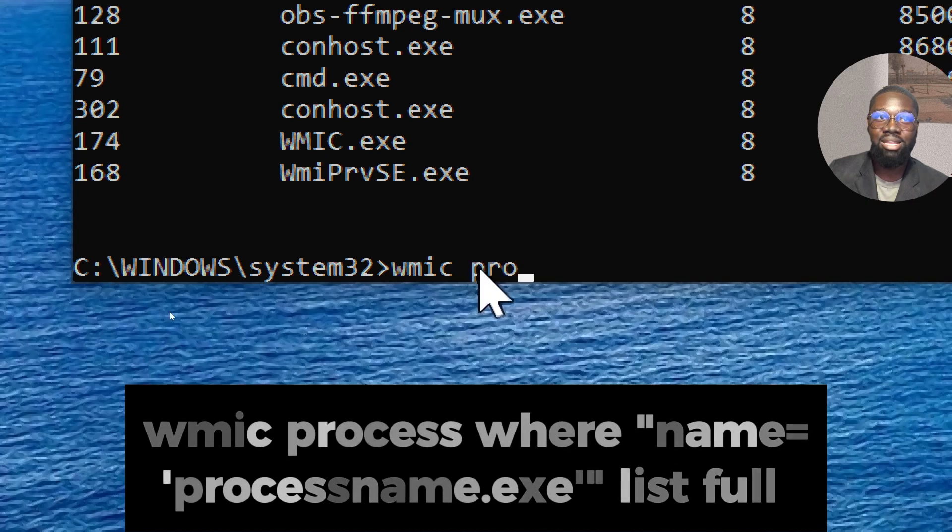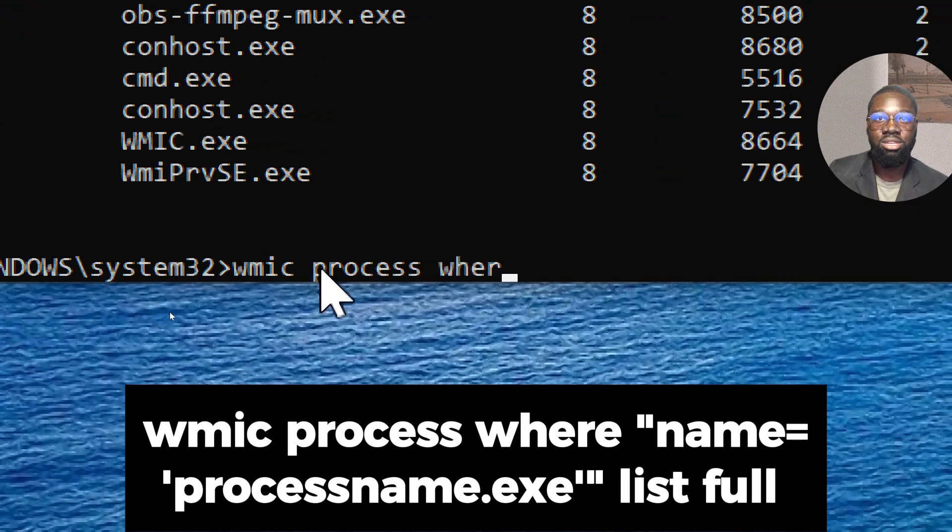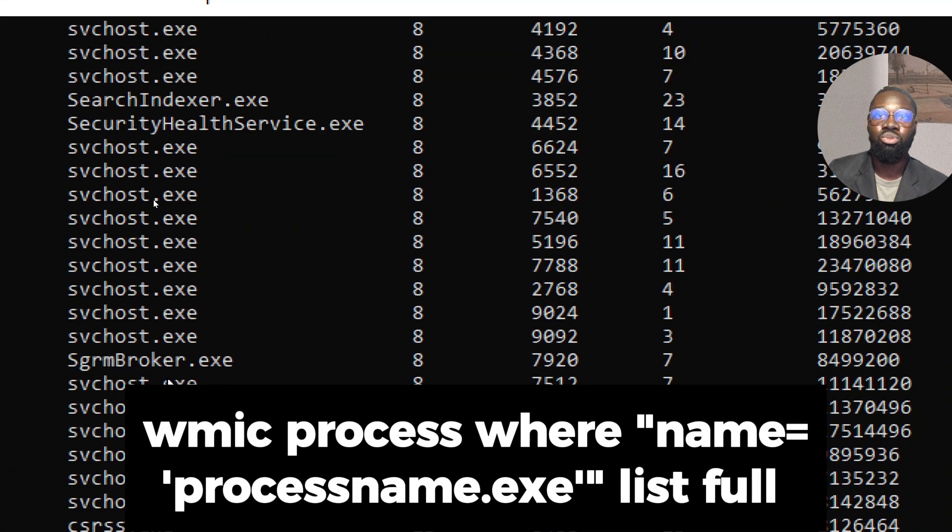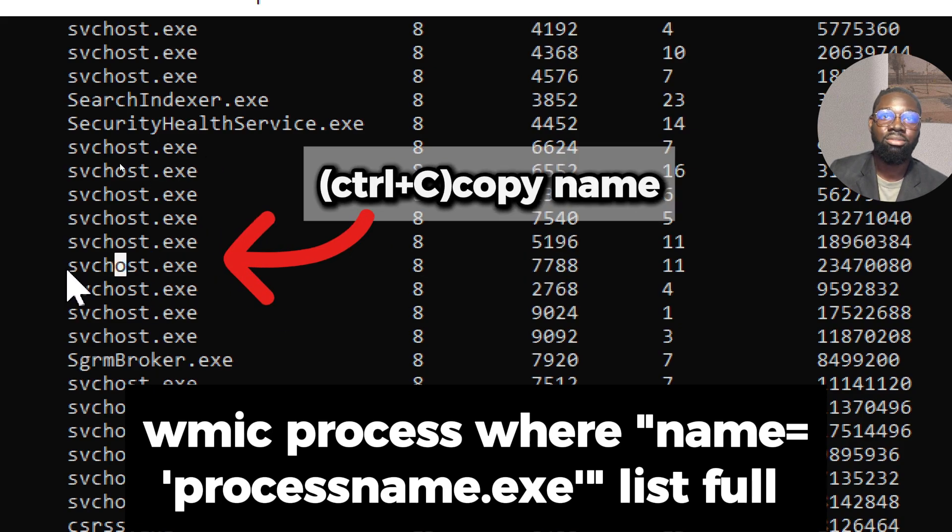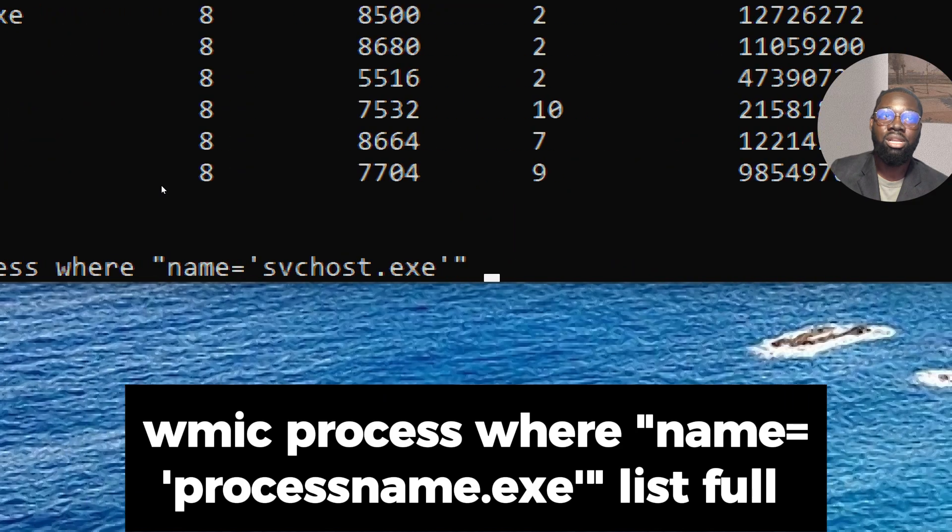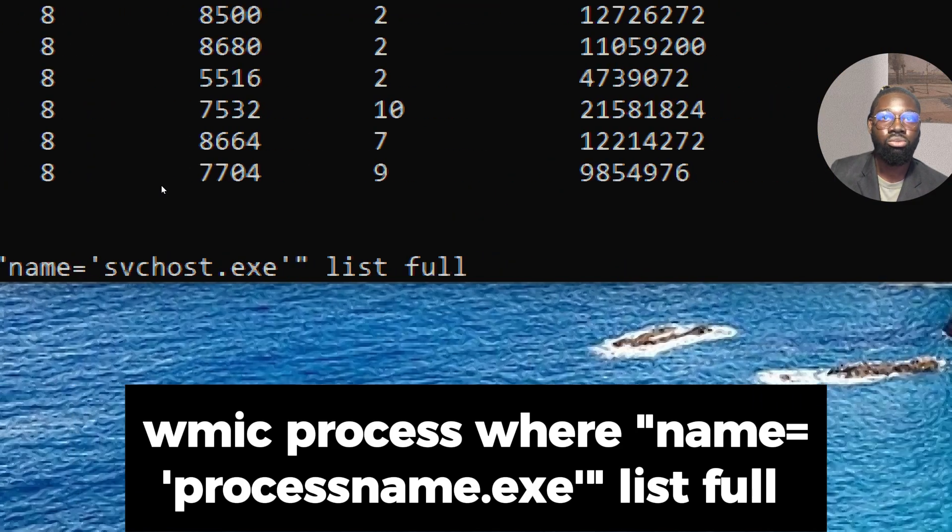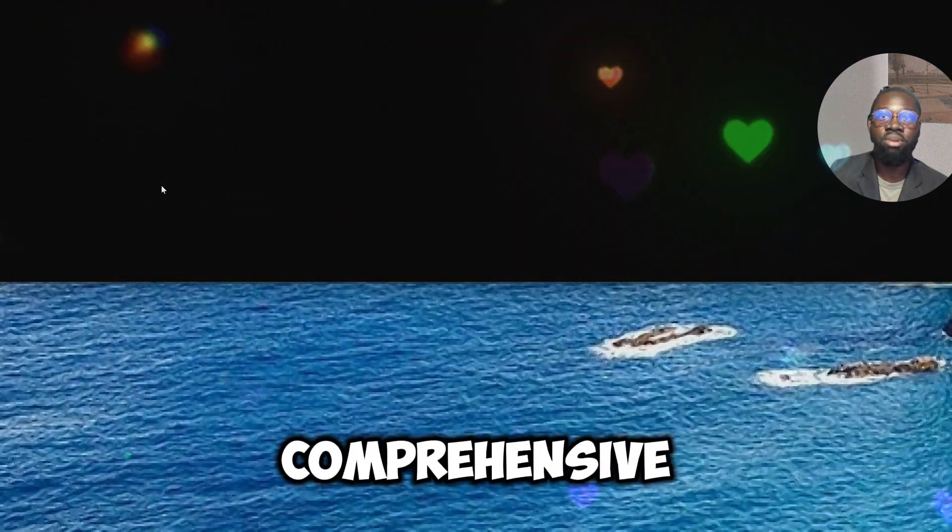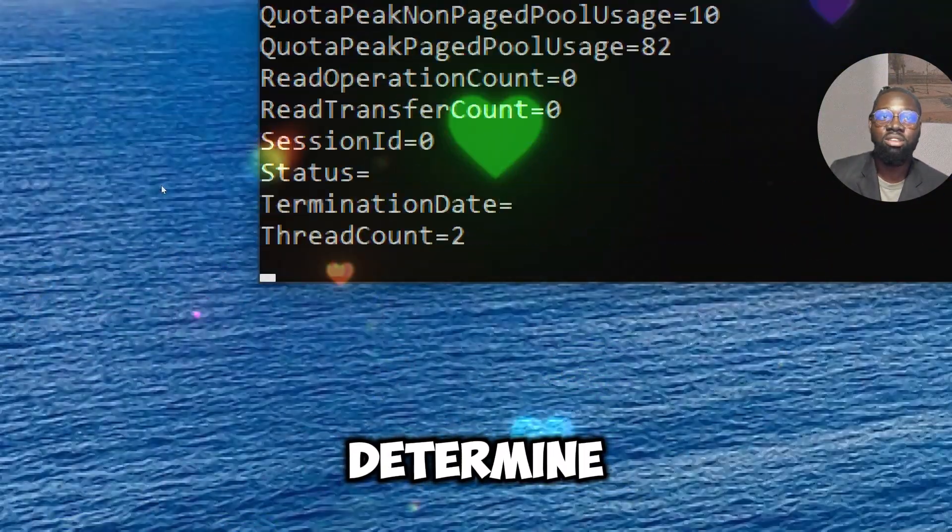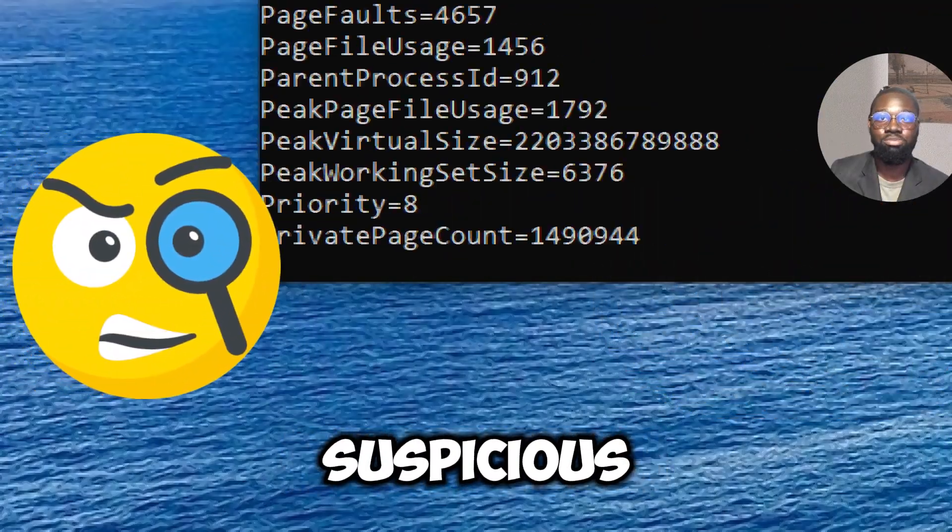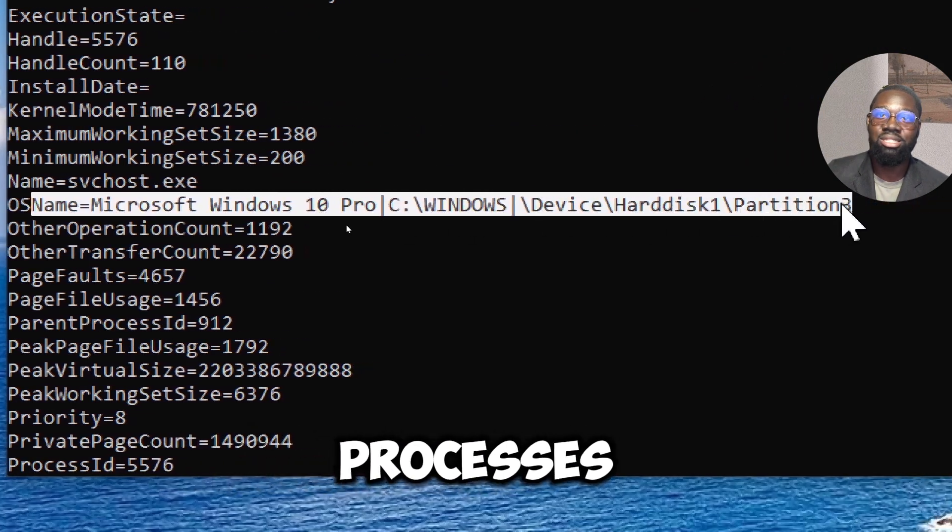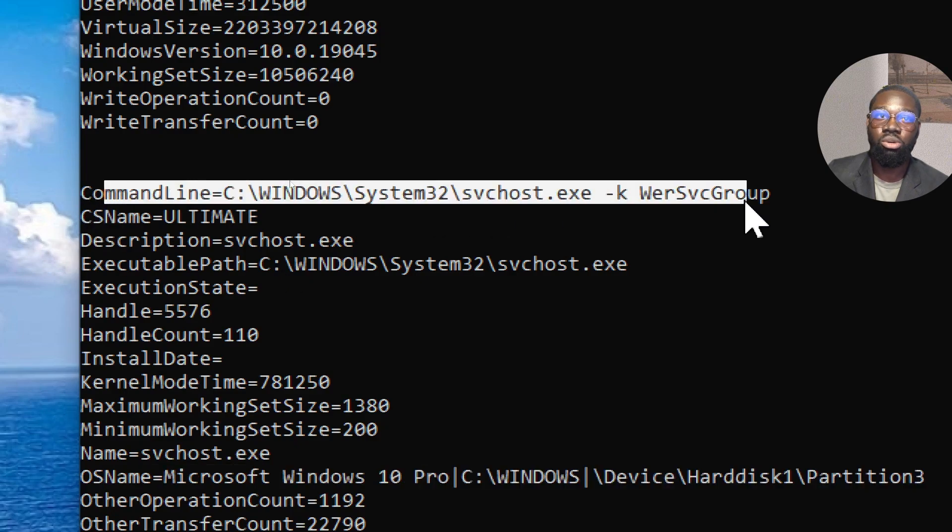To get detailed information about a specific process, type 'wmic process where name equals process name list full'. Replace process name with the name of the process. This command provides comprehensive details about the specific process, which can help determine if it is legitimate or suspicious. This is useful for examining processes that are behaving unusually.